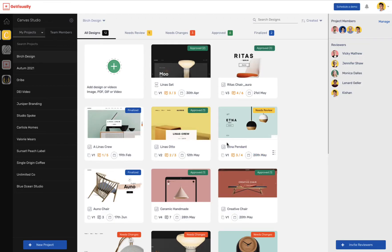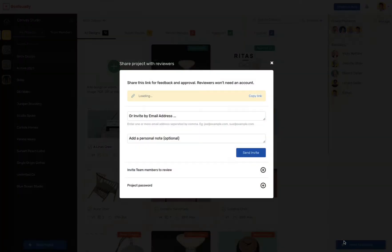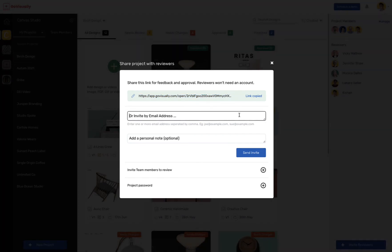Now let's invite some reviewers. On the main dashboard, you'll find the Invite Reviewer button. Opening this will give you two options: one is to copy the share link, or two, you can invite them simply by entering their email address.